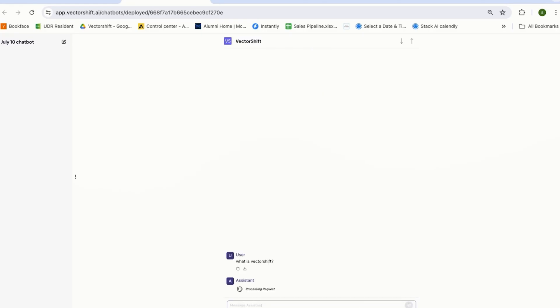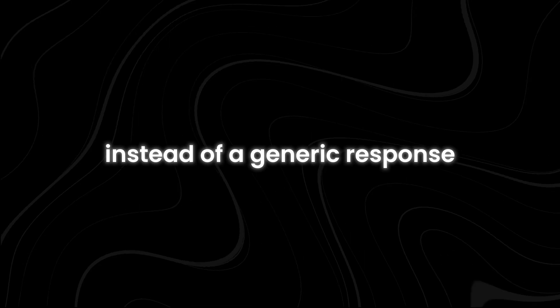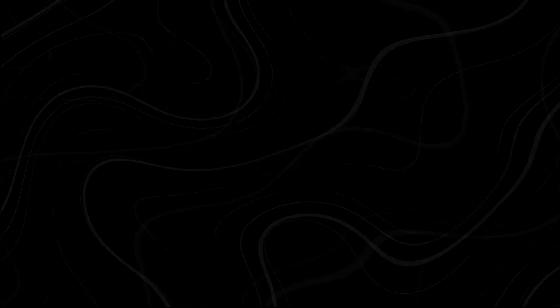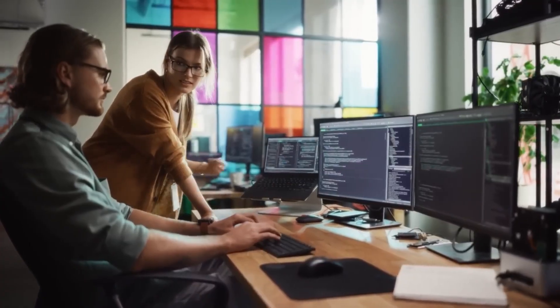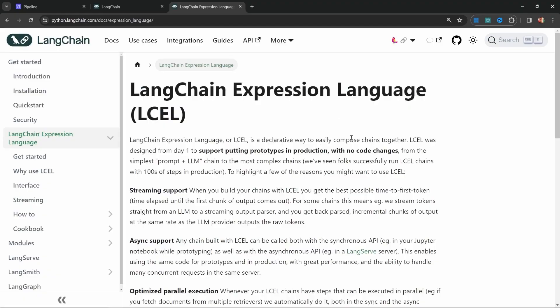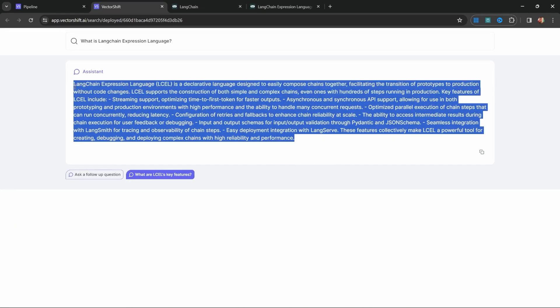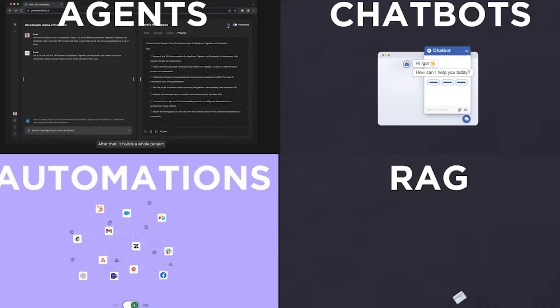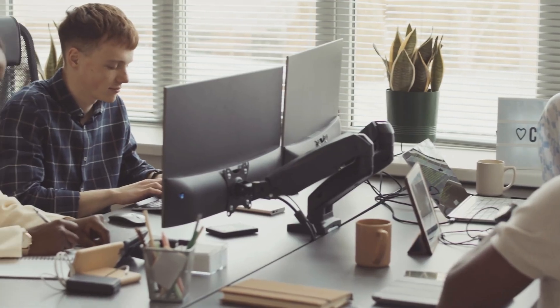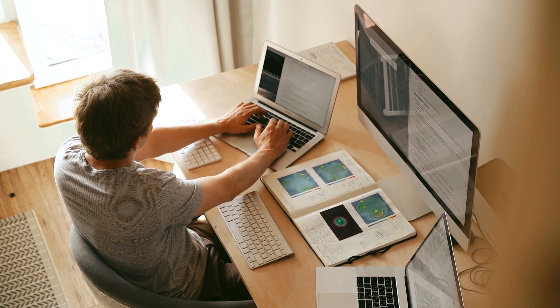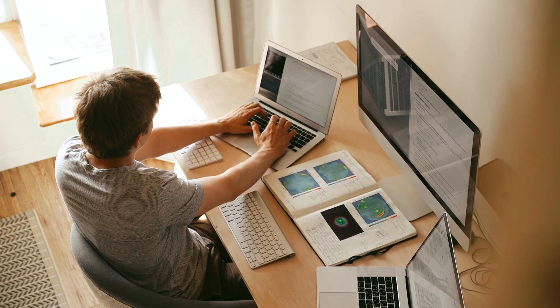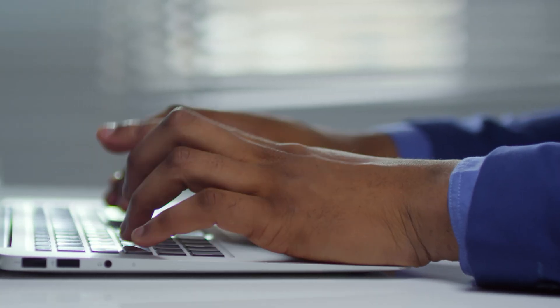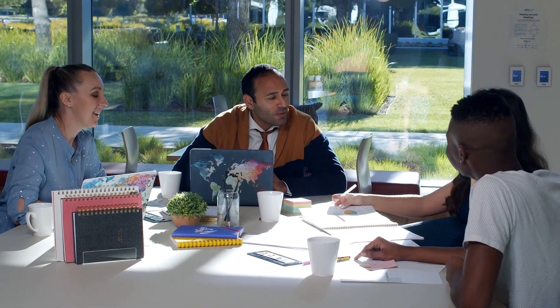Imagine a customer asking for the status of a project or needing help with a contract. Instead of a generic response, the chatbot would instantly retrieve the relevant document, checking its status, and provide the exact information the customer is looking for. This isn't just a time-saver, it's a way to elevate the customer experience. By providing accurate real-time answers, businesses can improve customer satisfaction and retention while also reducing the workload on human customer service teams.